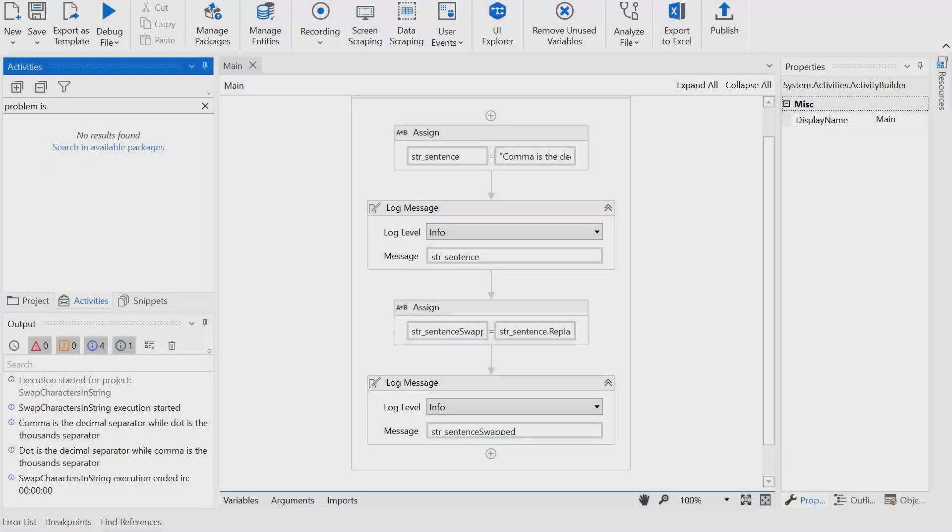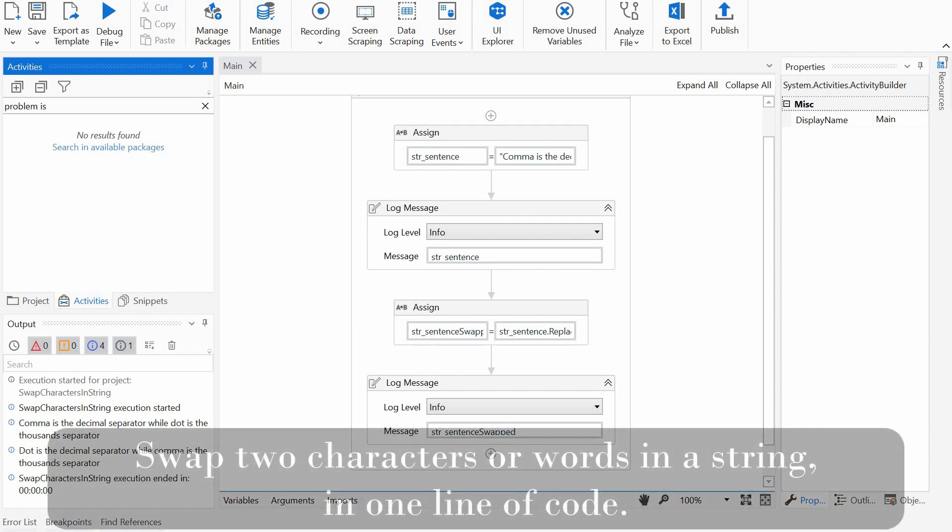Hi guys, Gabi from UiPathHacks here. Today's short video addresses a simple problem that I was recently asked about: How to swap two characters or words in a string in only one line of code.